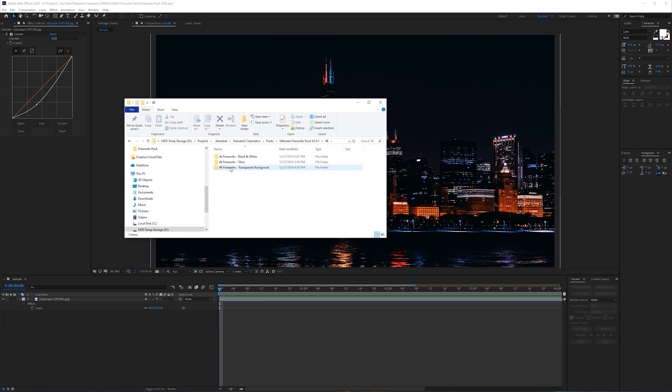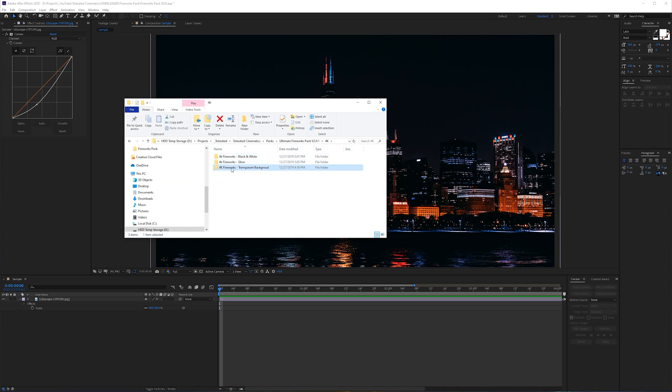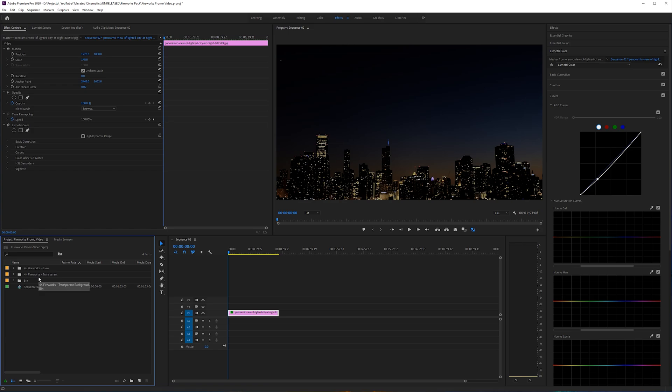If you open up one of these folders, you will see that we have 4K fireworks black and white, 4K fireworks glow, and 4K fireworks transparent background. The name says itself for the fireworks transparent background, you just have transparent background. So these elements can be imported in any decent editing software.